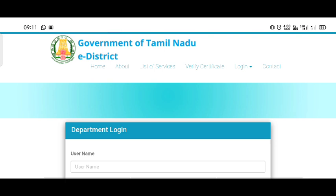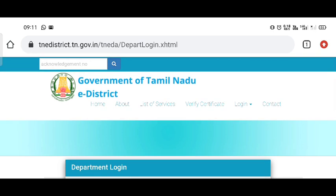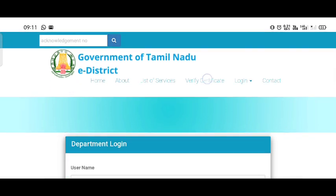You can download the certificate from www.tnadistrict.tn.gov.in. Navigate to the site and click the download certificate button.